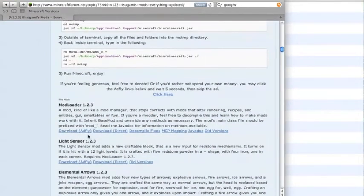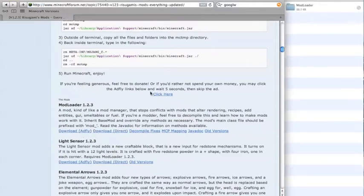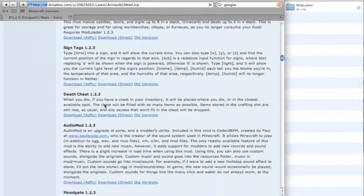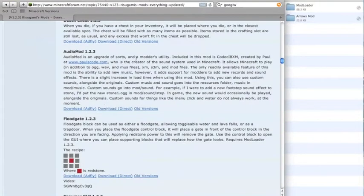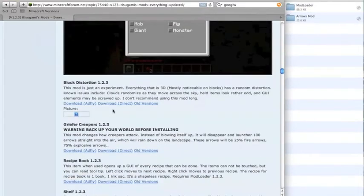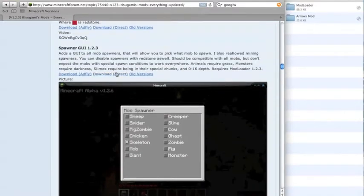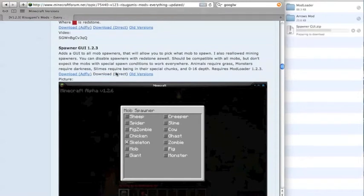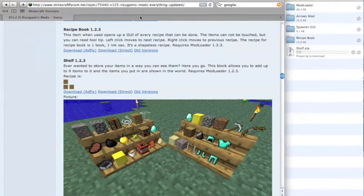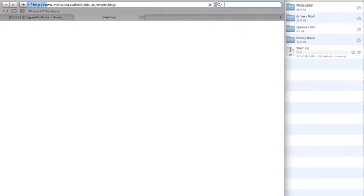In order to do this you need ModLoader. You can download direct, but you should download via AdFly to help them out. We'll pick Elemental Arrows, Spawn GUI, and we'll also want Too Many Items, because that's one of the favourites.